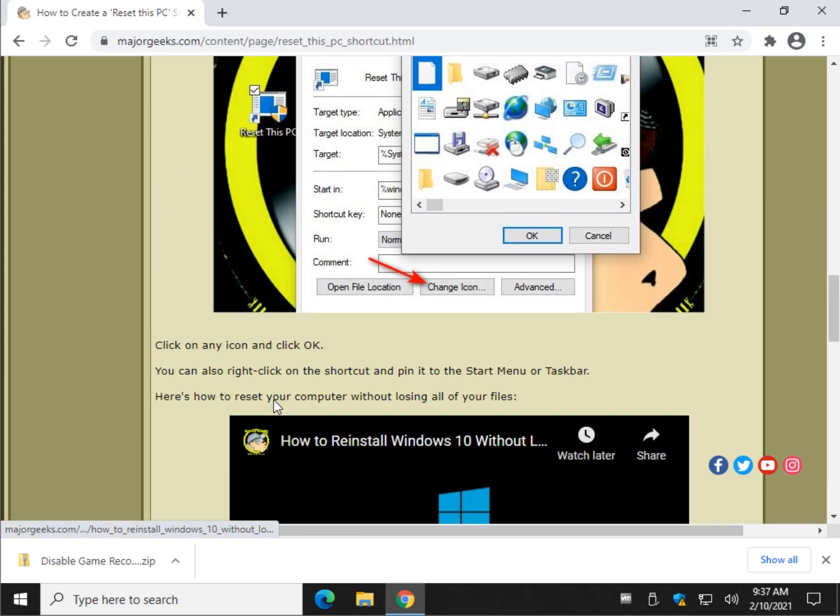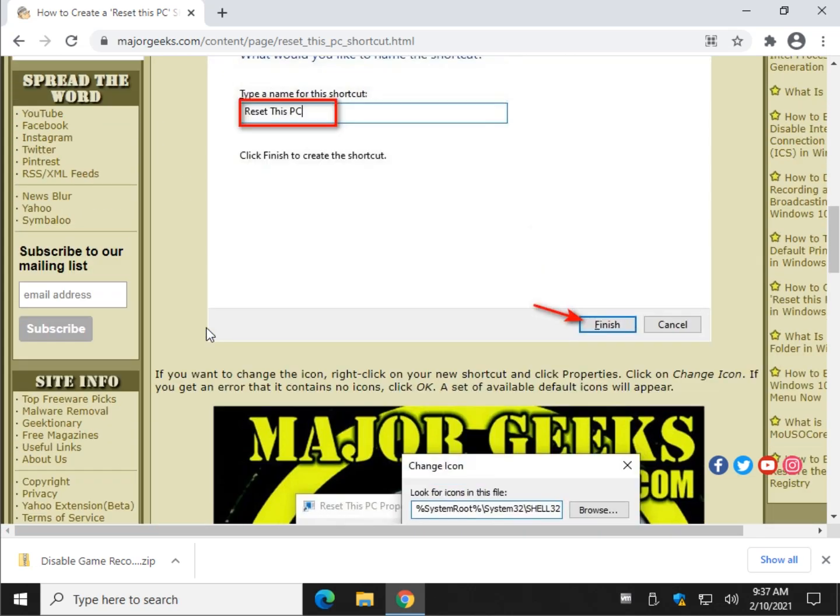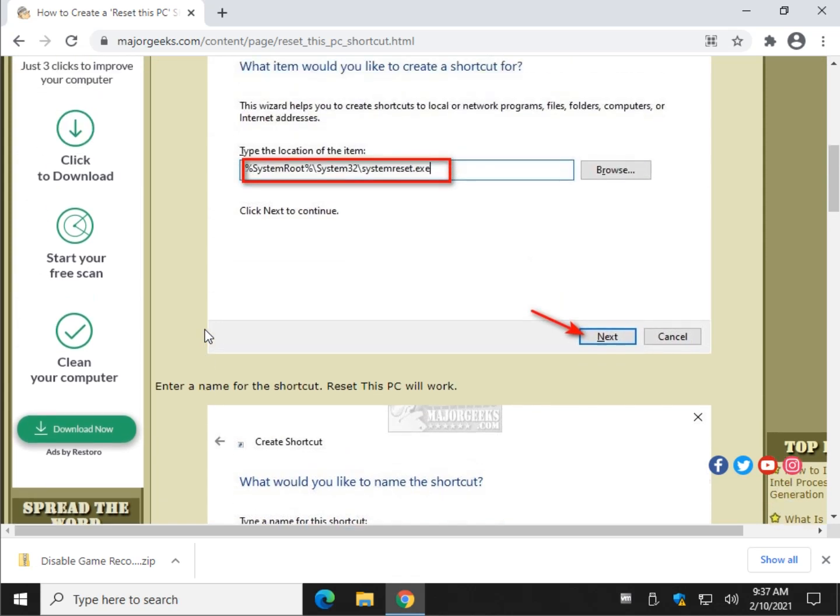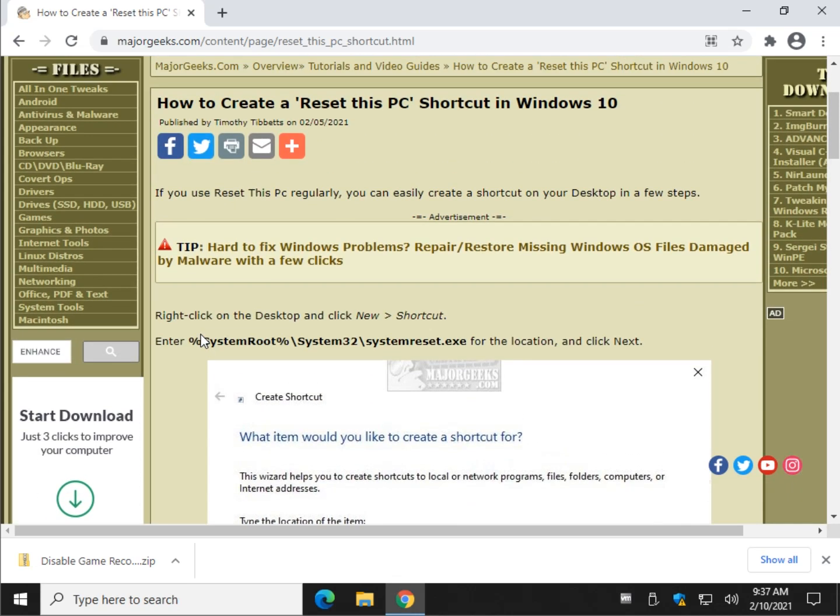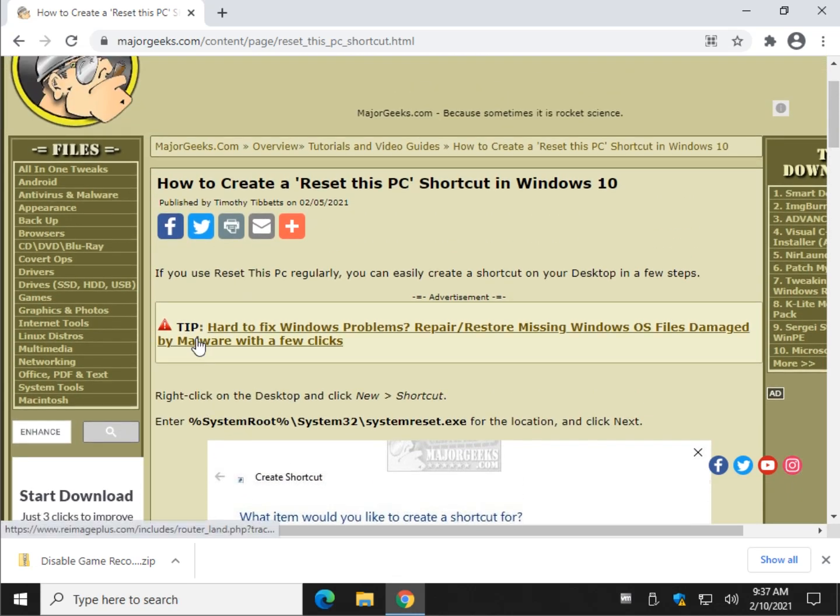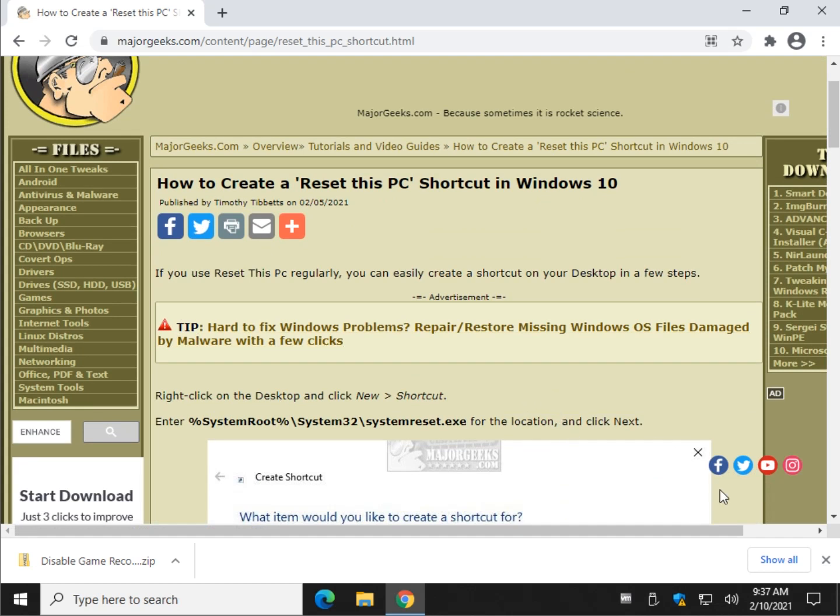But there you go, it's real simple to create that shortcut if it's something you're into. How to Create a Reset This PC Shortcut in Windows 10. Bottom right corner to subscribe button, you know the drill. Thanks for watching, as always. See ya!